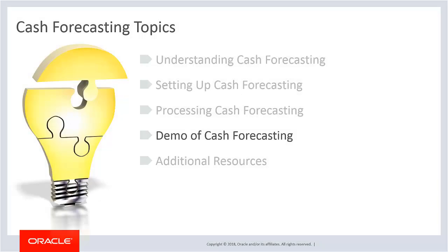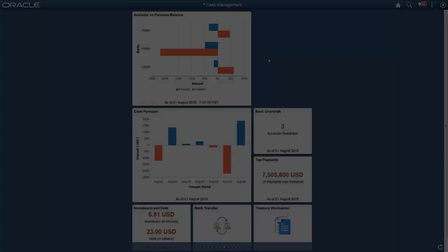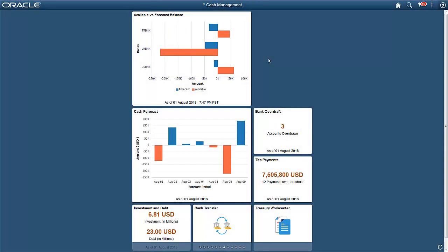We'll now demonstrate an example of cash forecasting. The Cash Management Home page offers access to cash position and cash forecast, overdraft balances, top payments, and investment data. This page is created using PeopleSoft Fluid user interface technology and can be accessed from a smartphone, tablet, and laptop.